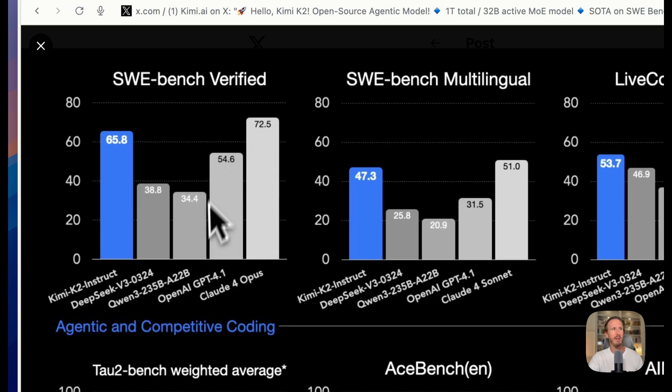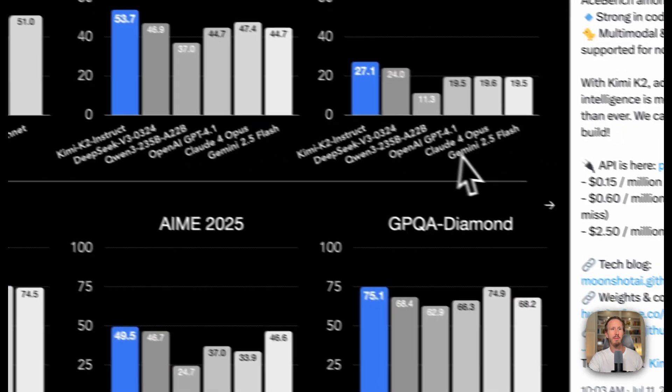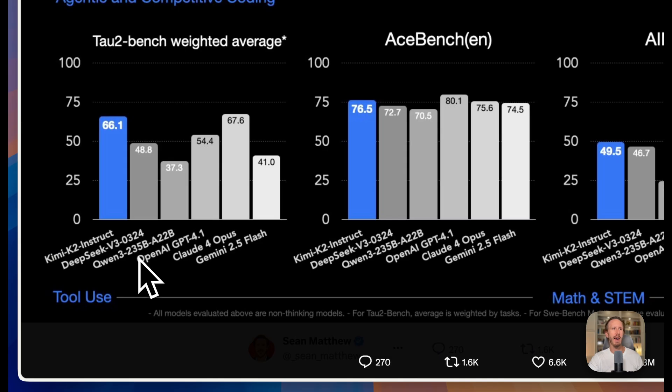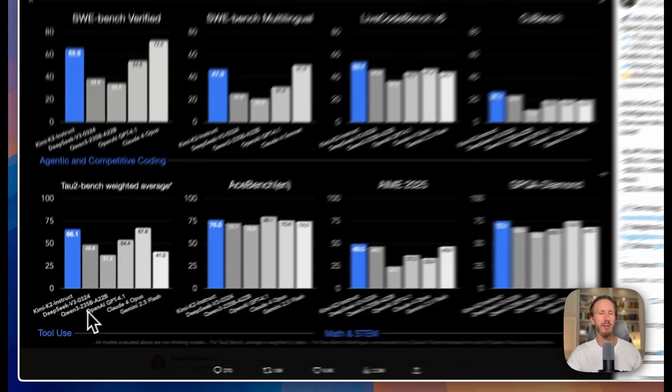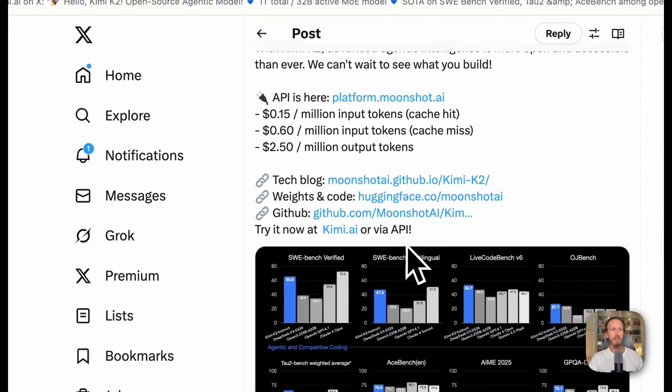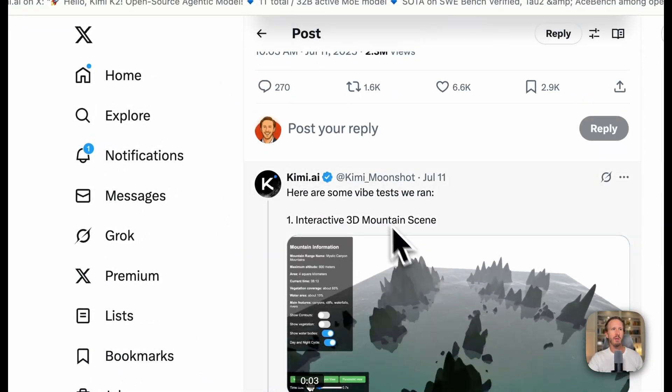A lot of these other metrics here are flagship models like OpenAI and Claude 4 Opus and Gemini. The only other open source models that are comparable on here are DeepSeek and Qwen, but you can see that Kimi is vastly surpassing even those. This is pretty amazing and people are already posting really cool stuff.